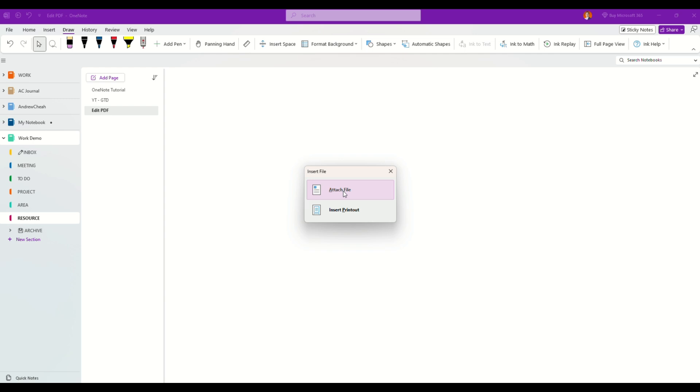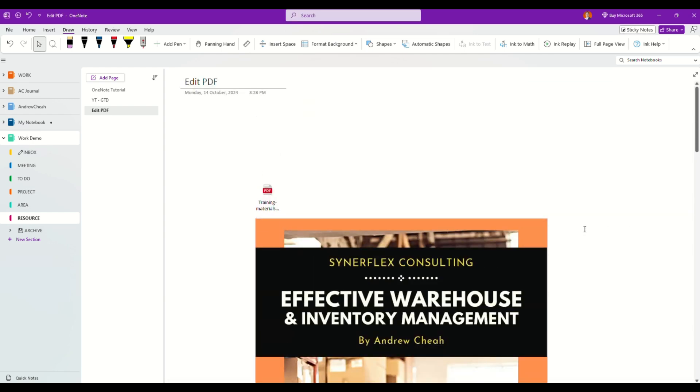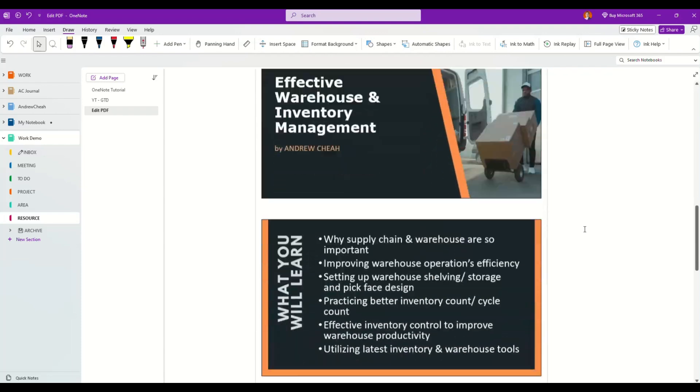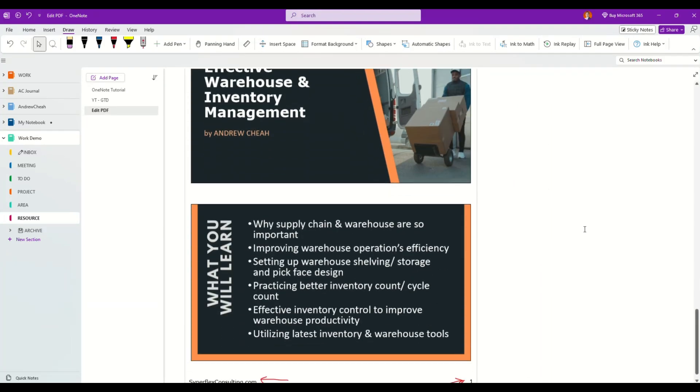Click insert printout and there you go, it will have all these pages. Let me just remove this. This one came out because I clicked it twice.